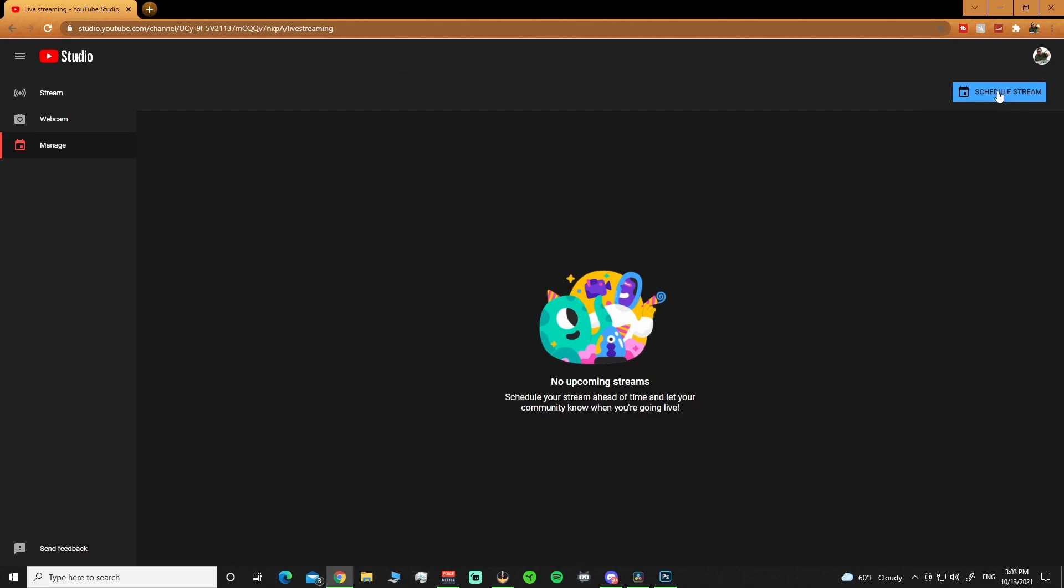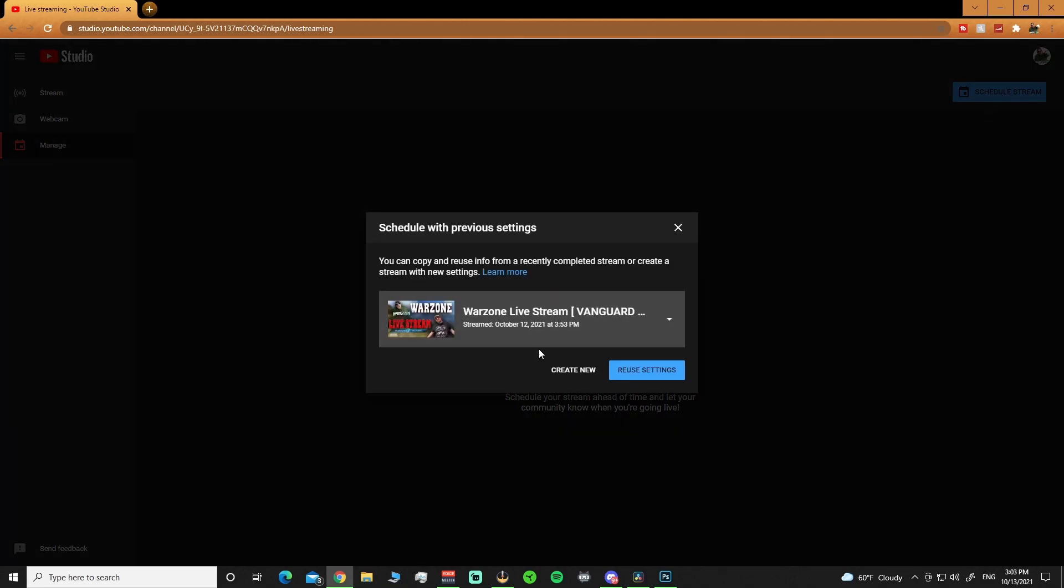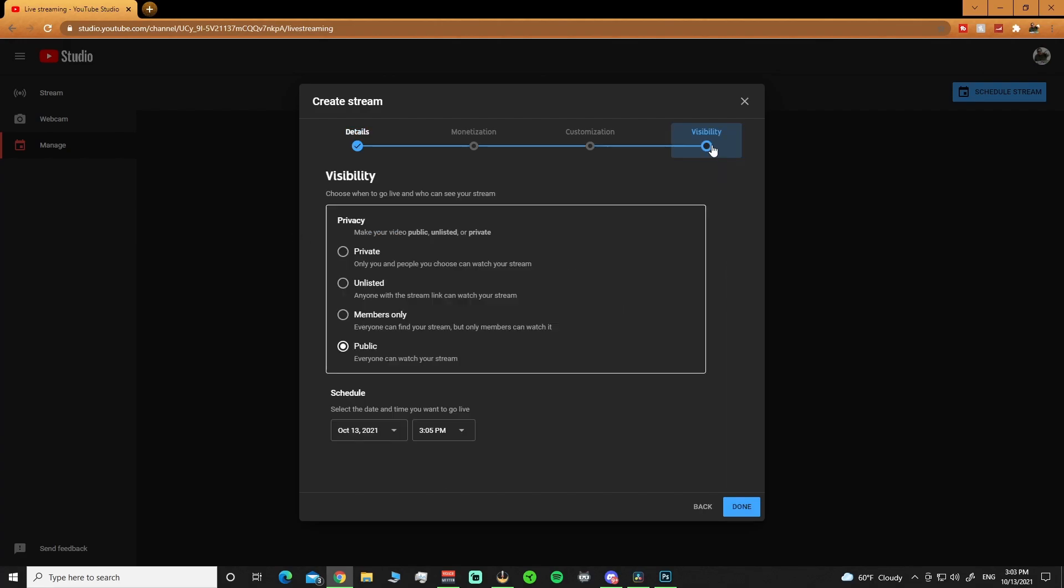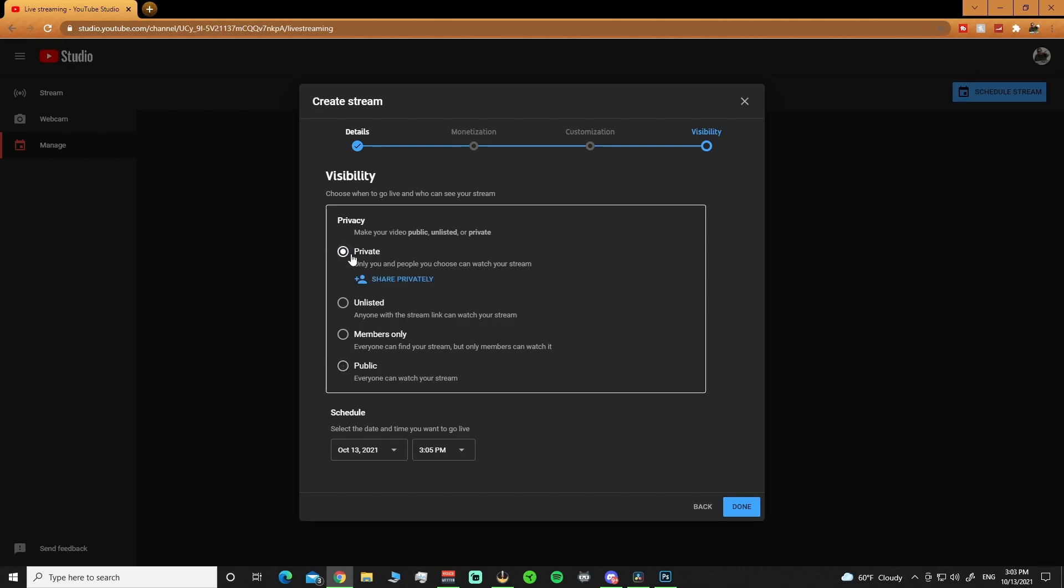But what I'm going to do is I am going to set up, I'm just going to call this test. I'm not going to put anything else in here other than making this private because I don't want to go live. I'm showing you guys this. I don't want it to pop up on my stream.